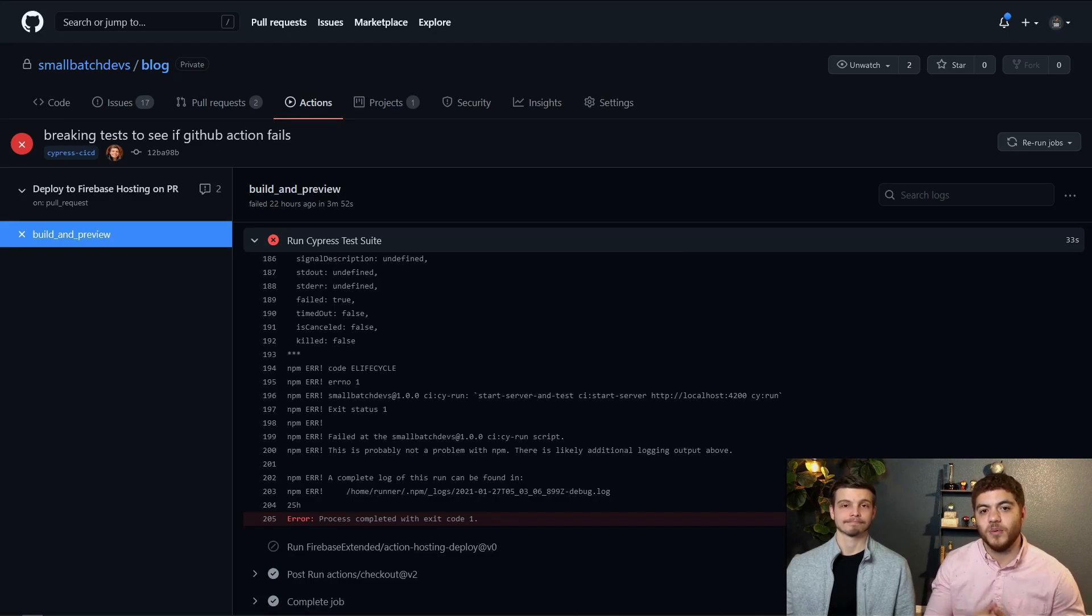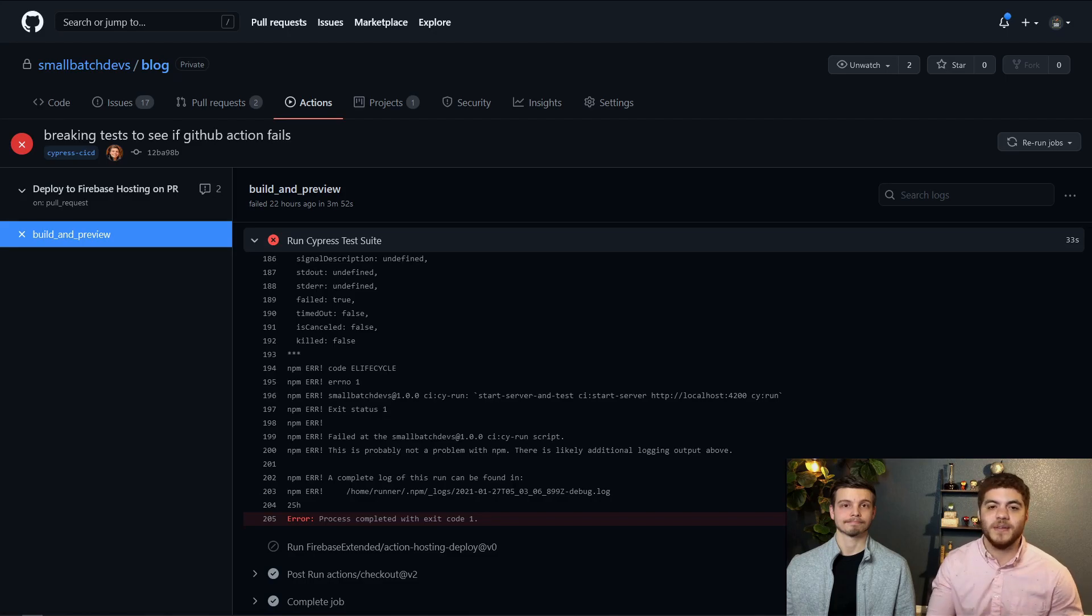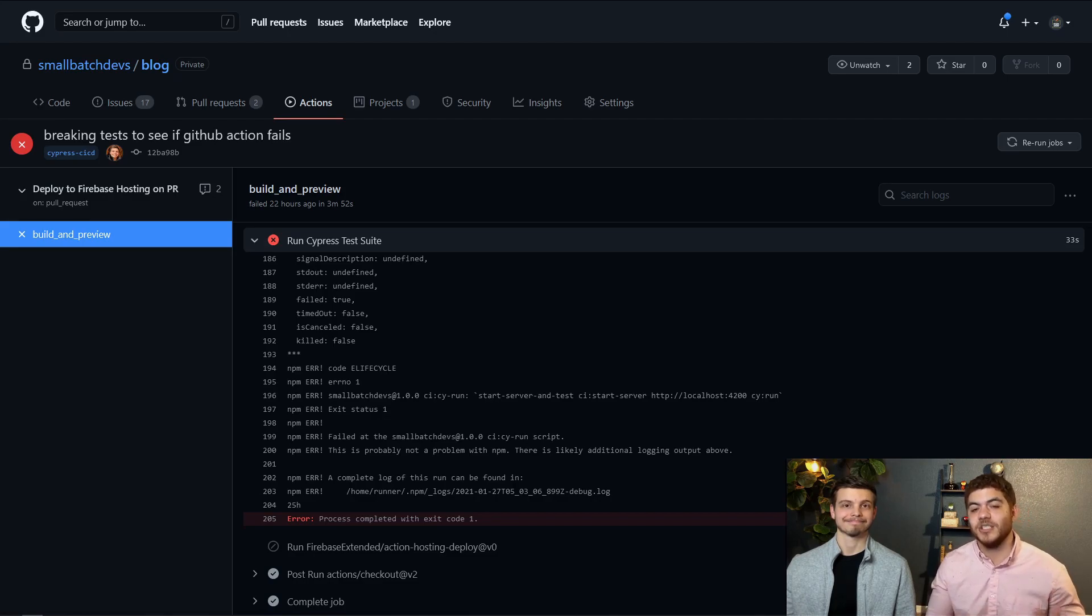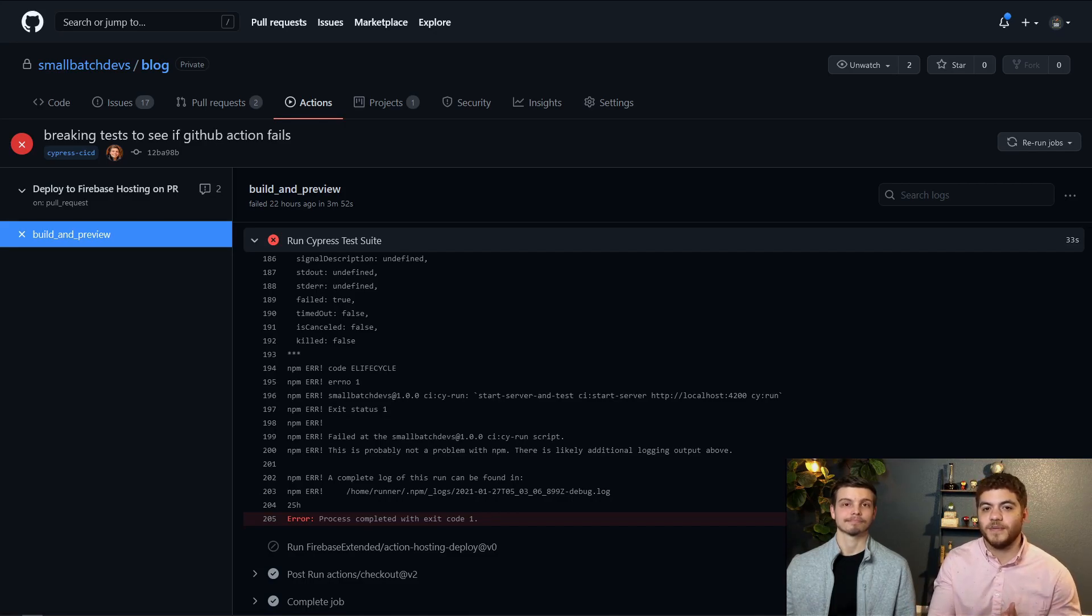But we'll add some documentation on how to set this up and just keep in mind that these like the recording and the parallelization is actually stored on cypress's servers so you'll have to go to your cypress dashboard to actually view this.